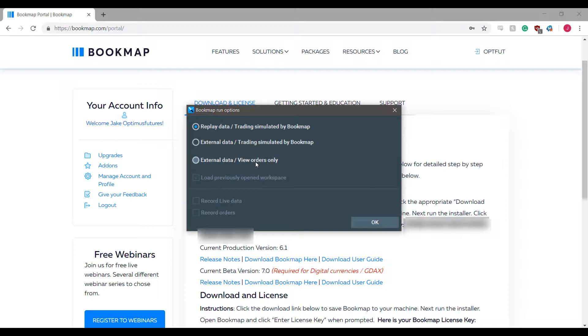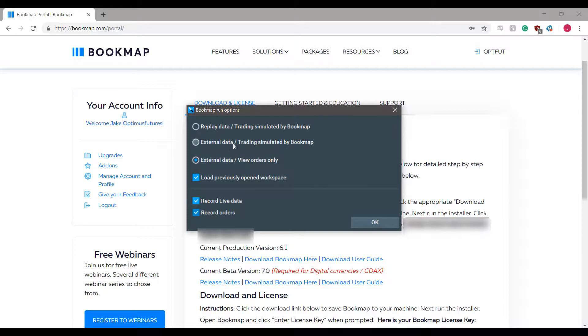If you are planning on using live data feed credentials to trade futures, you'll need to select external data view orders only. You can also select record live data and if you'd like, record live orders. The other two options, replay data and trading simulated by Bookmap as well as external data trading simulated by Bookmap, is essentially paper trading. For those of you that plan on executing trades or using a live data source without simulated data from Bookmap, please select the external data view orders only option.